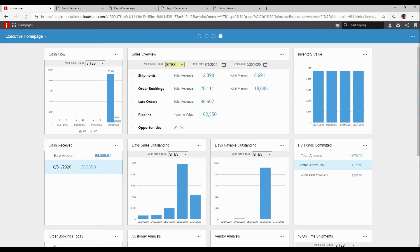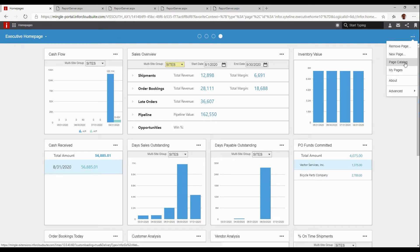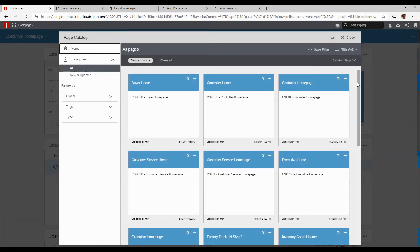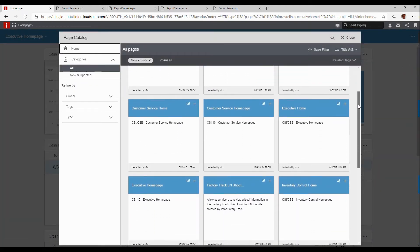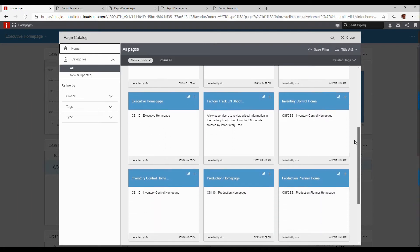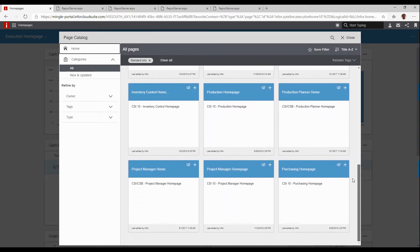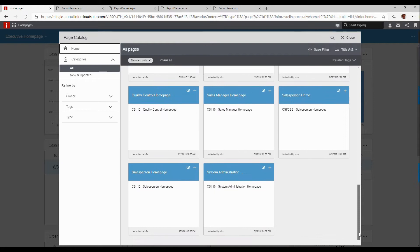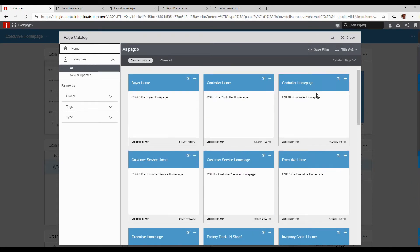Infor provides standard templates for all of the major functional areas within the system. As you can see, I'm looking at my executive homepage. However, I can choose from an existing page catalog with pages for controllers, buyer, customer service, inventory control, and so on. I would choose which is closest to represent me, and then we're going to show how we can modify that or combine homepages together, because perhaps you cover multiple roles.